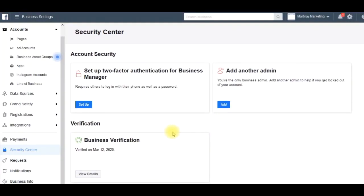There we go - business verified, all done. And that should make me able to accept all the pixels and create extra ad accounts a lot earlier than I could with a brand new business manager otherwise.